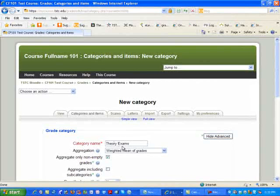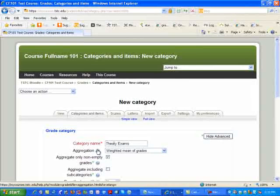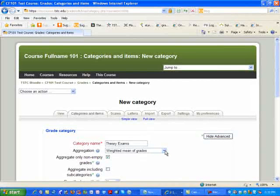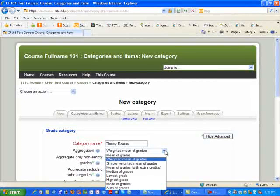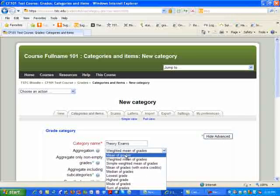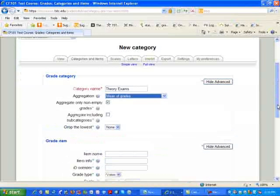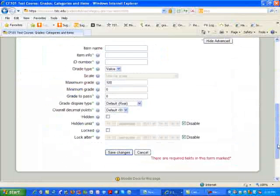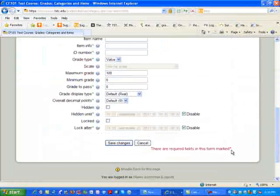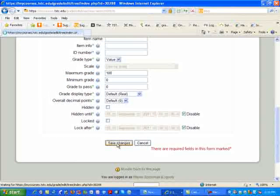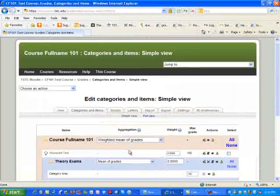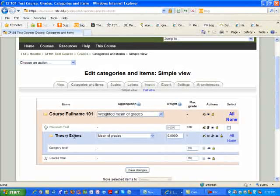One of the last steps that we need to take is to change the aggregation from Weighted Mean of Grades over to Mean of Grades. Simply slide down all the way to the bottom and click on Save Changes. And as you see, we've built one category.